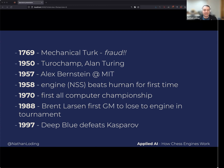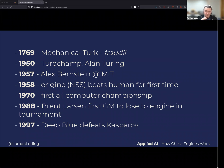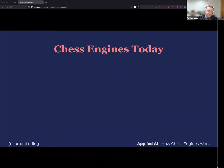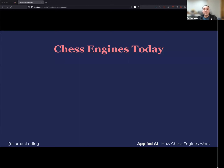Deep Blue was estimated to be calculating 50 billion positions every three minutes, while Kasparov believes he was calculating about 10 positions every three minutes. Deep Blue had over 200 processors — very specialized hardware. The crazy thing is today you can take chess engines and run them on any cheap laptop, and they can beat the best human players on just that hardware.